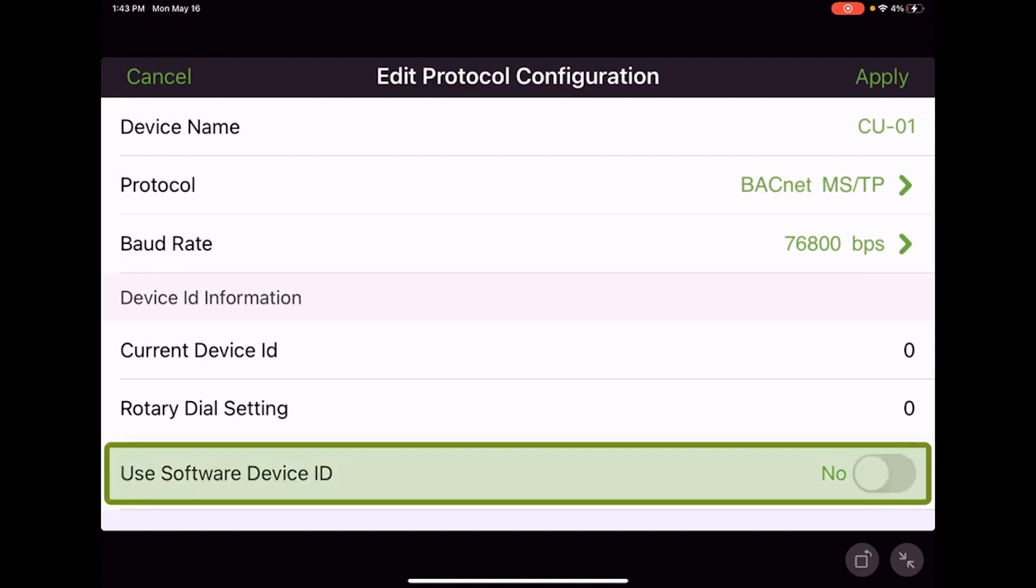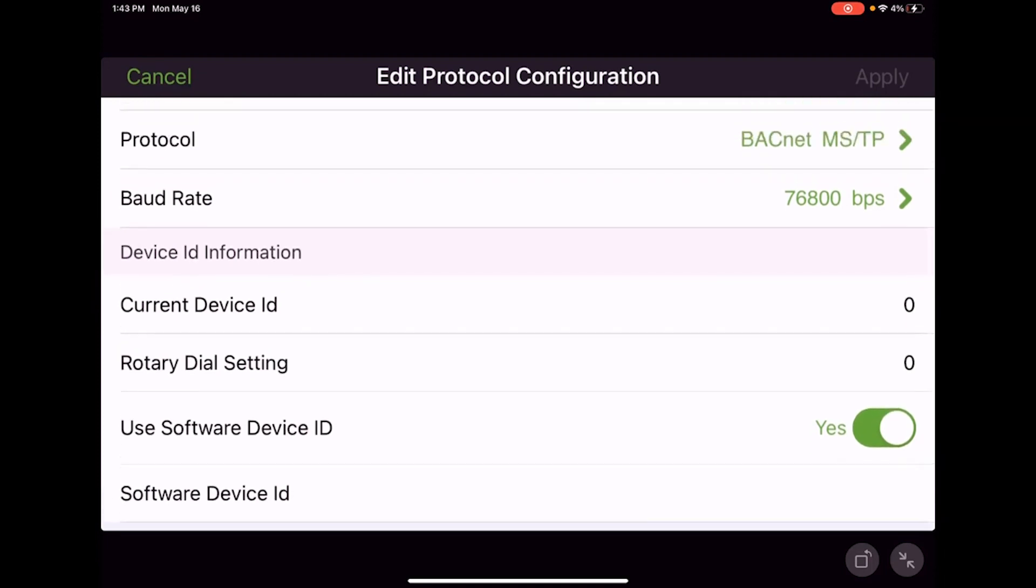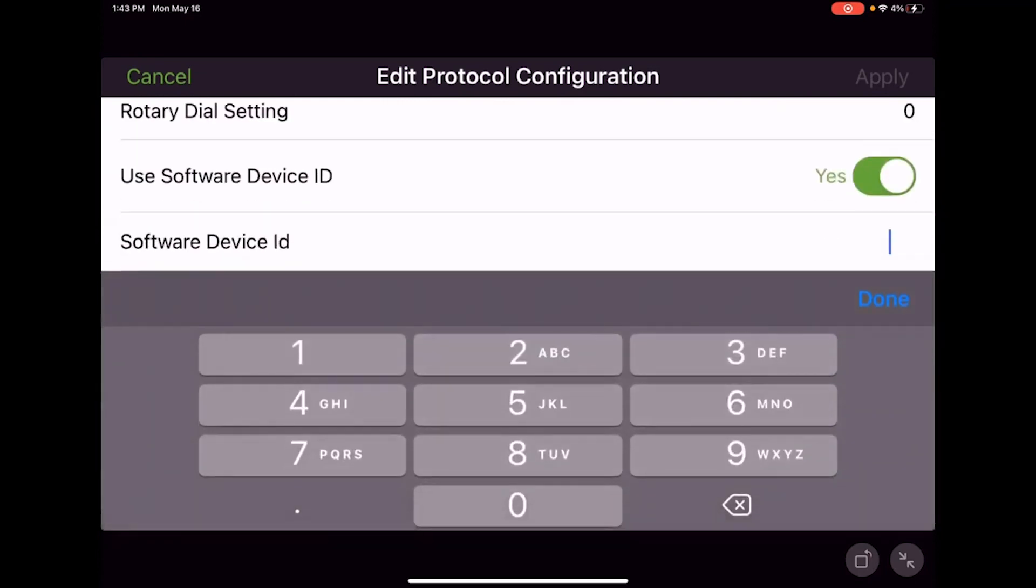If we need to use a software device ID, we first have to tell the controller by toggling the use software ID toggle from no to yes. Then we scroll down and we've got software device ID. If we touch here we can give it a software device ID or some would call this a soft set ID.